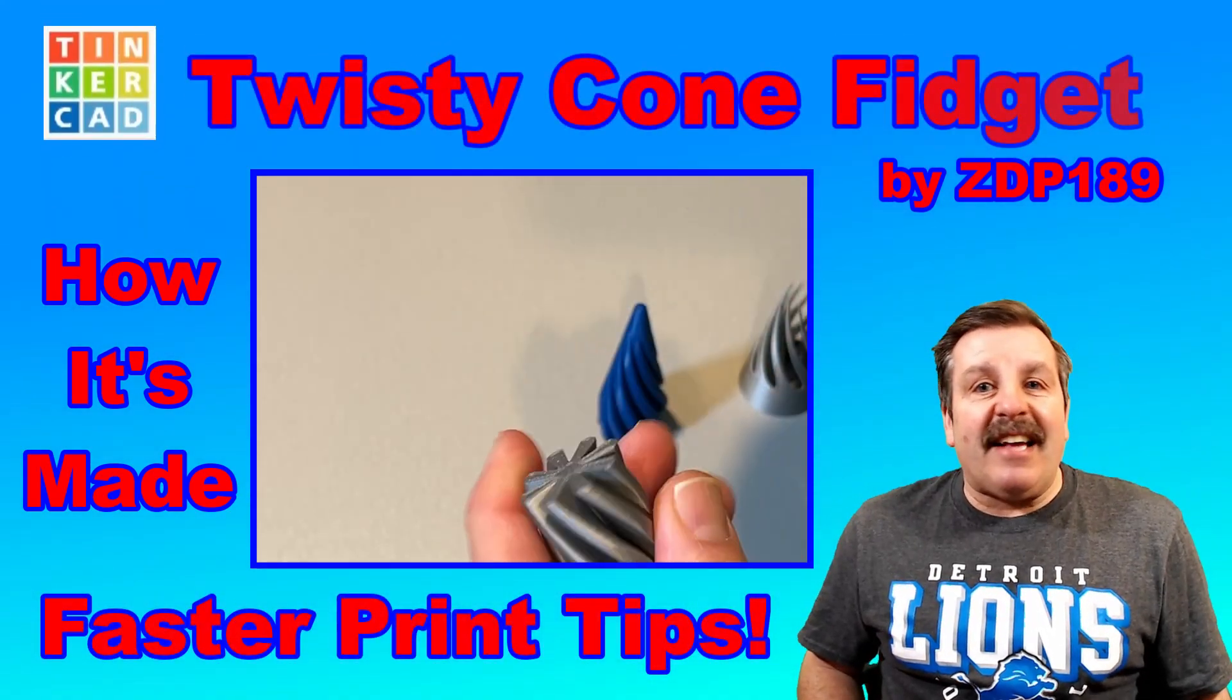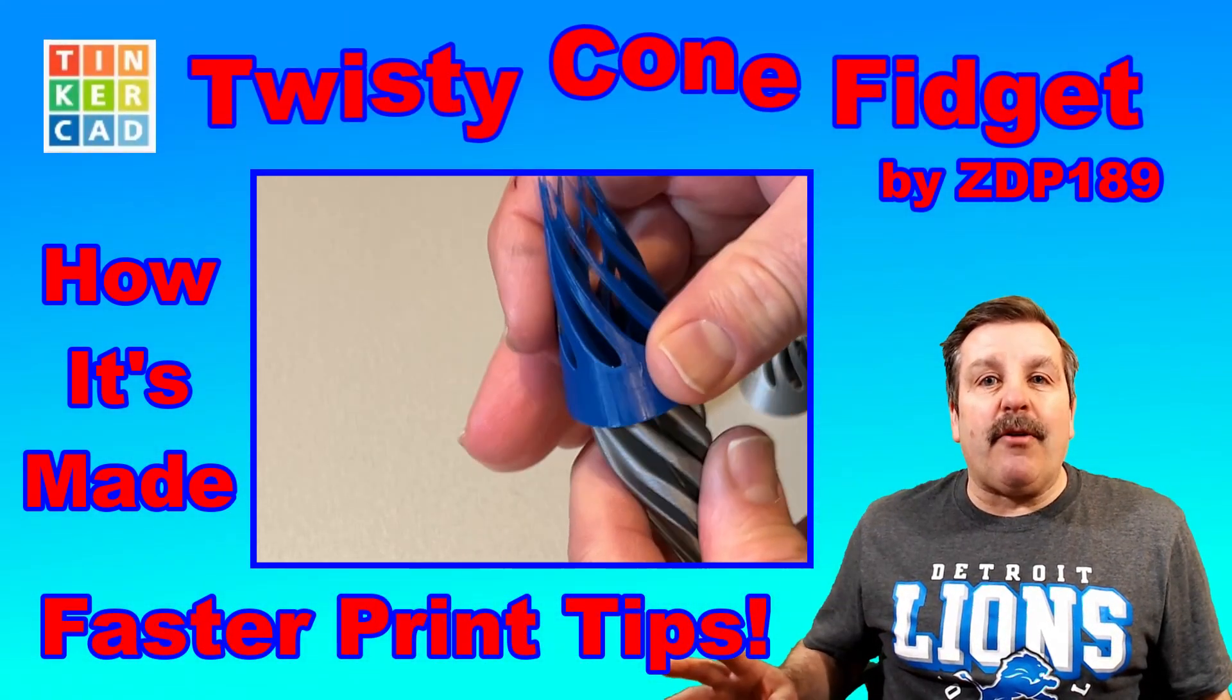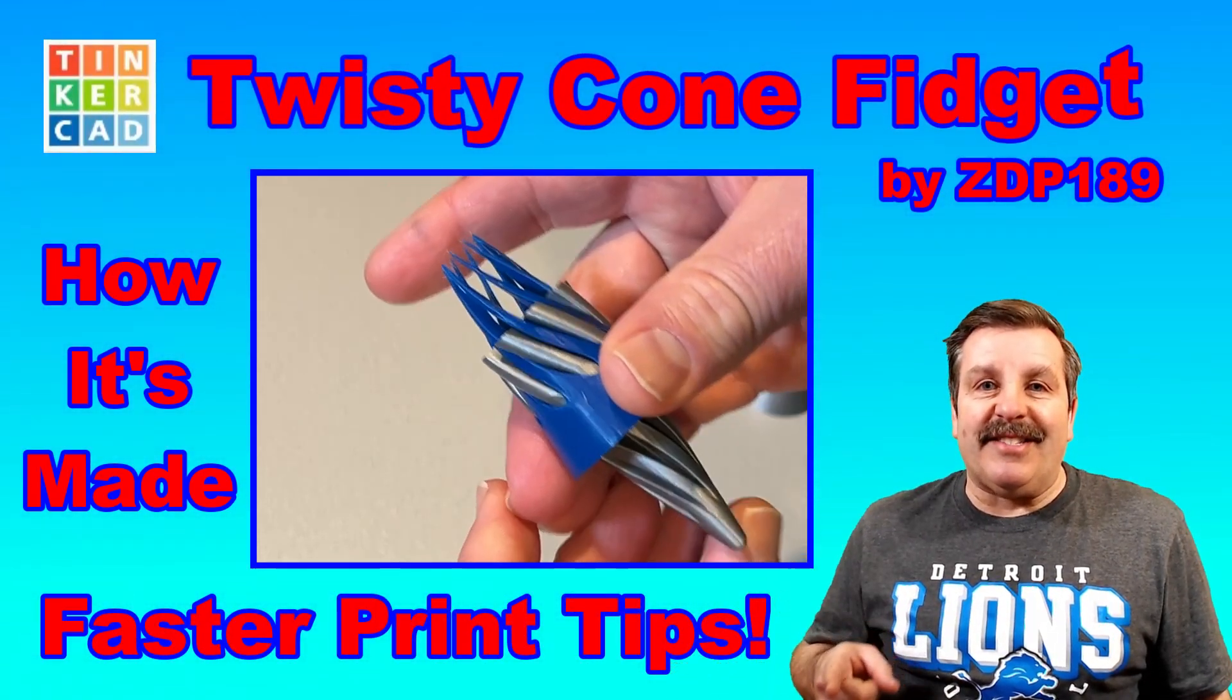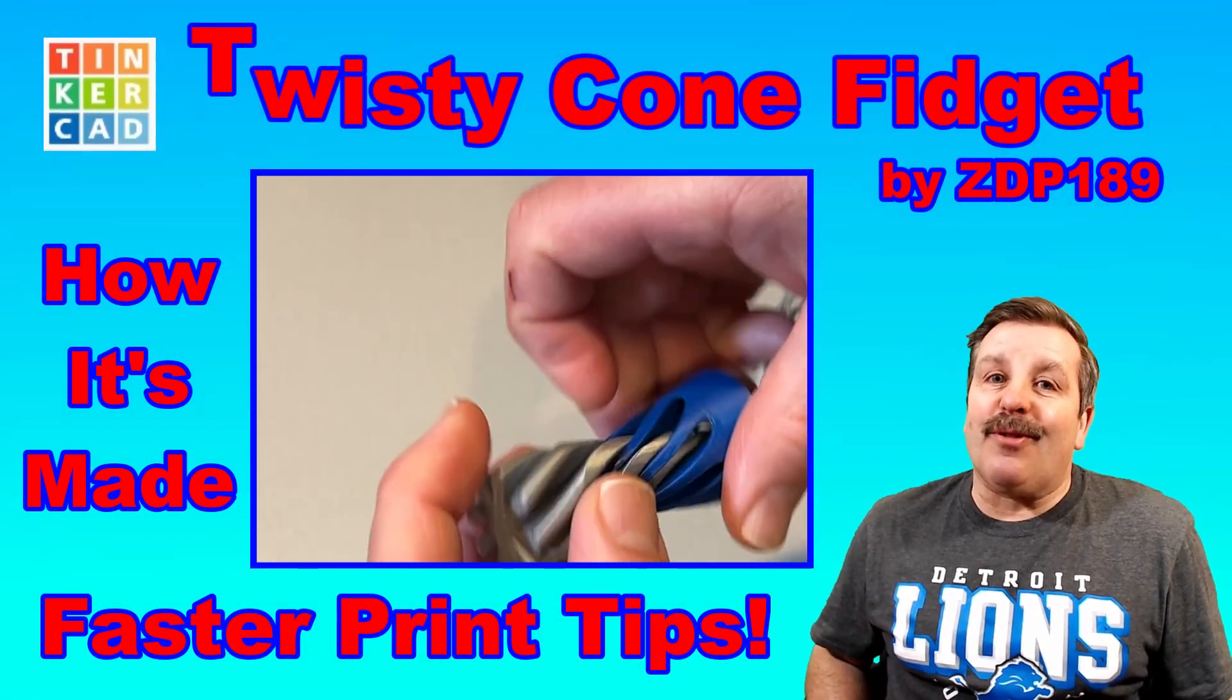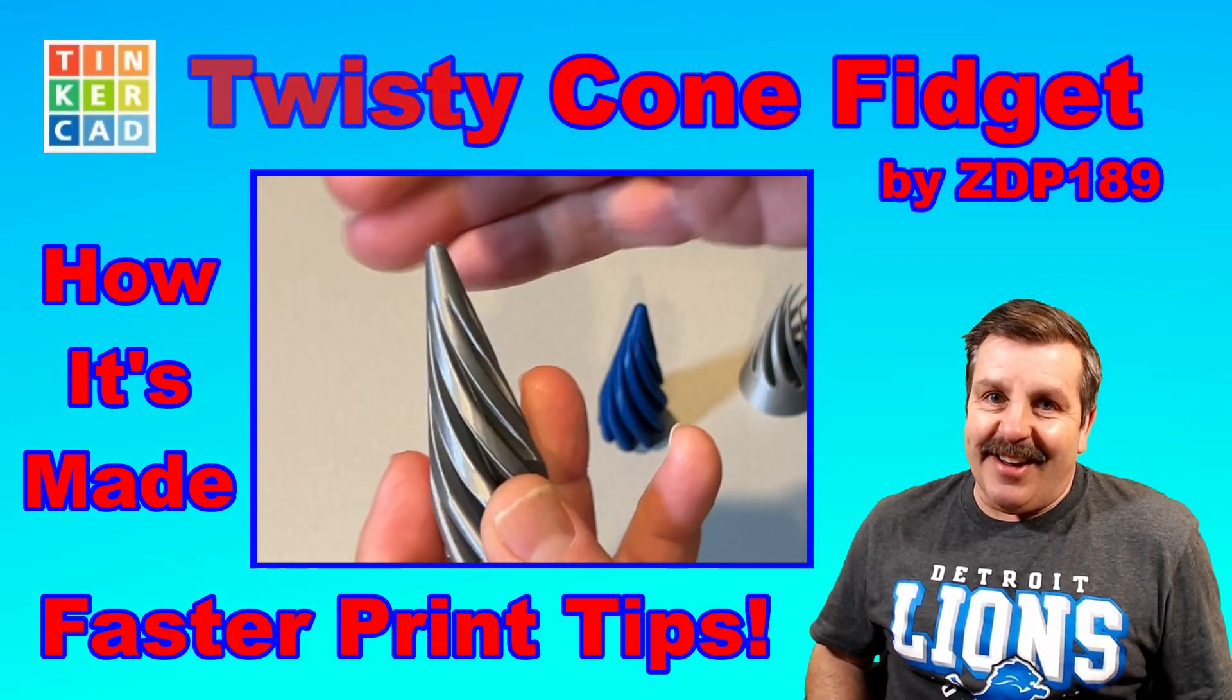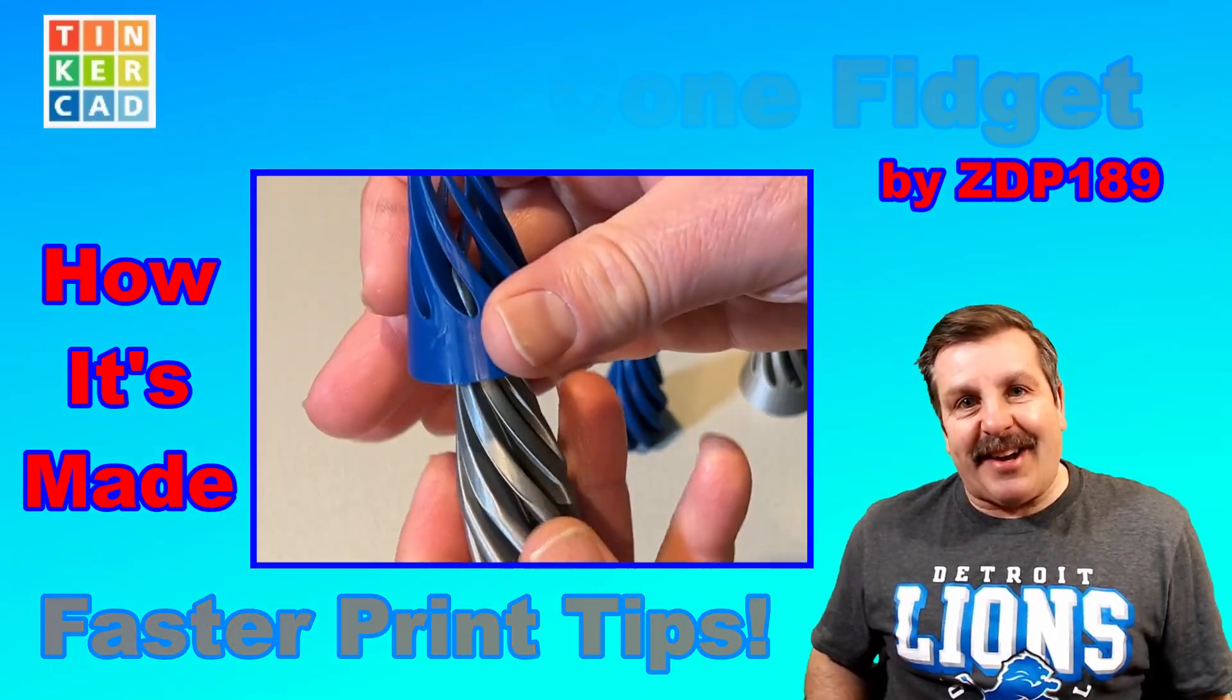Today we're going to make a fantastic twisty cone fidget in Tinkercad, so let's get cracking.